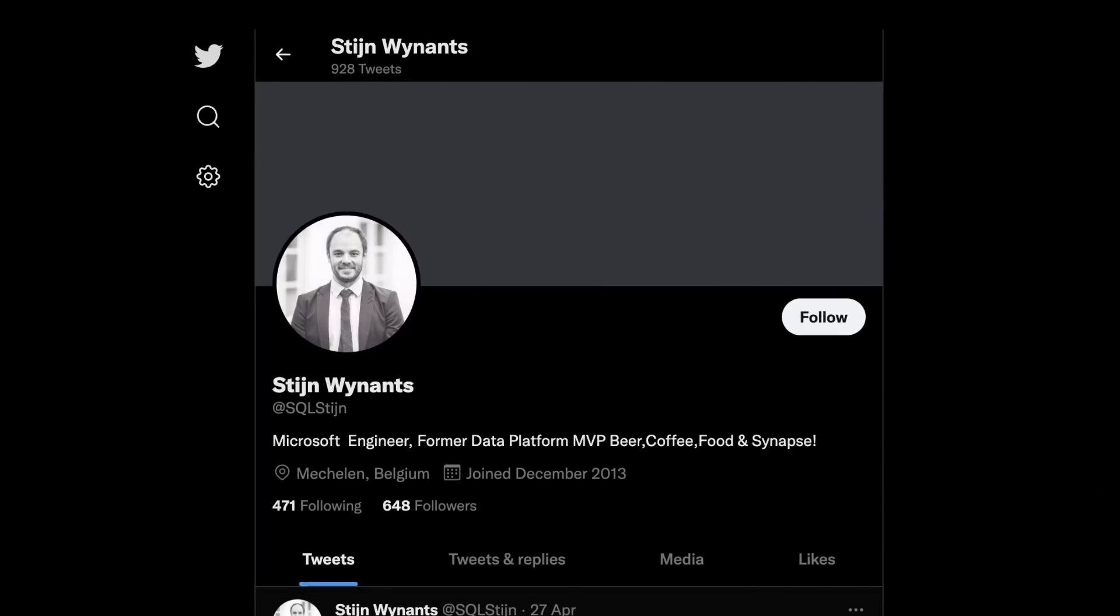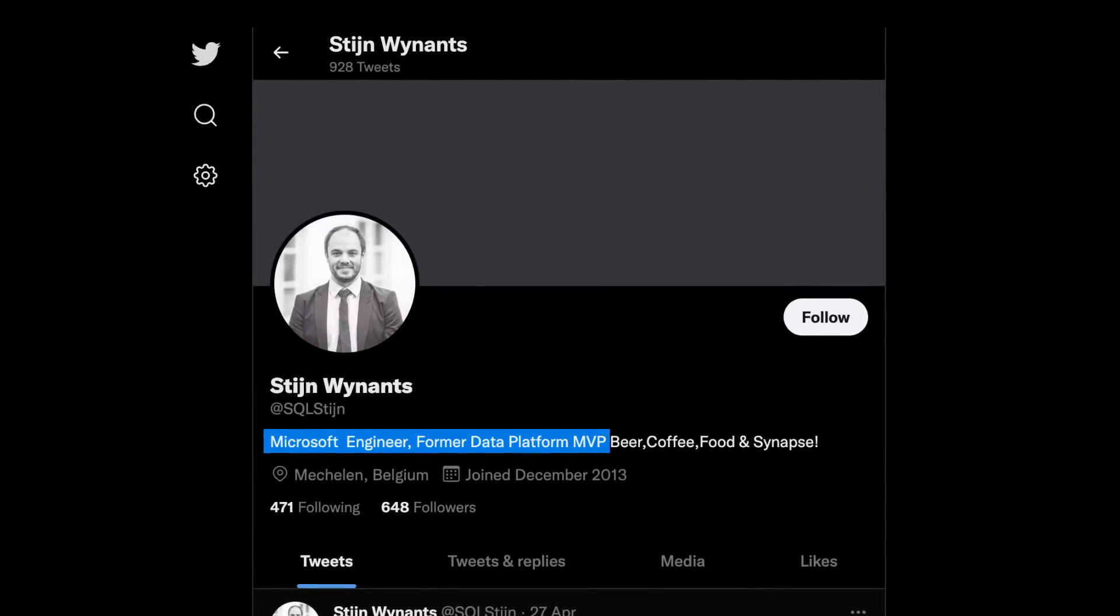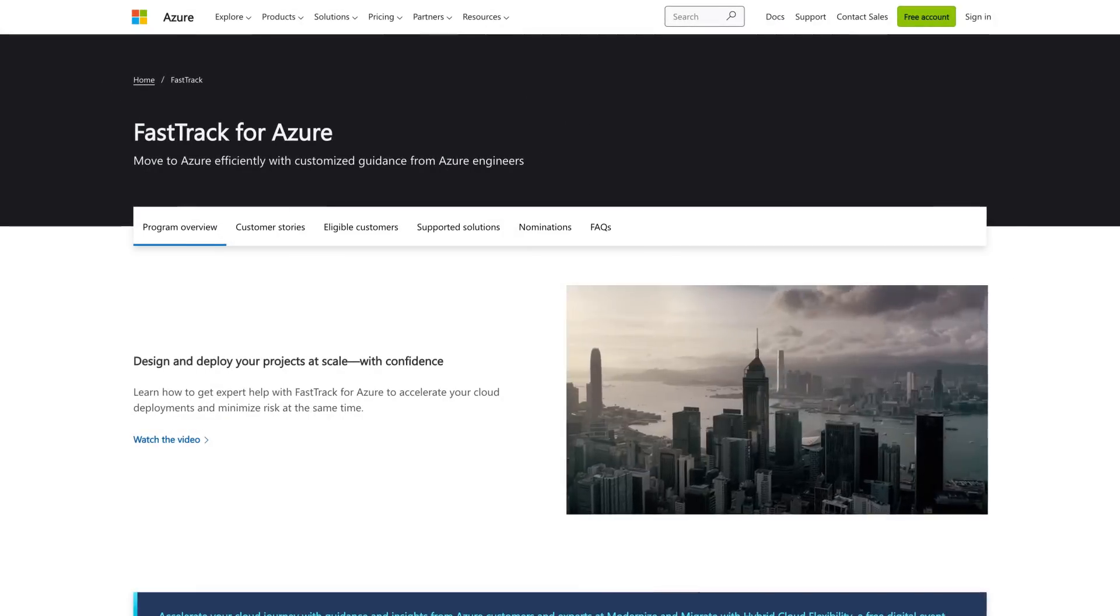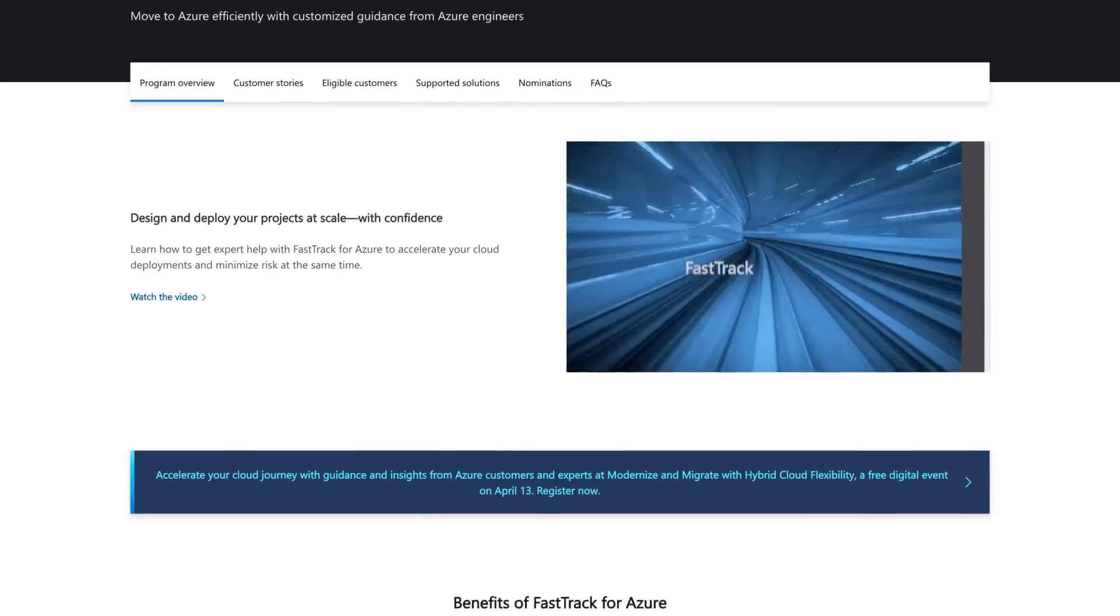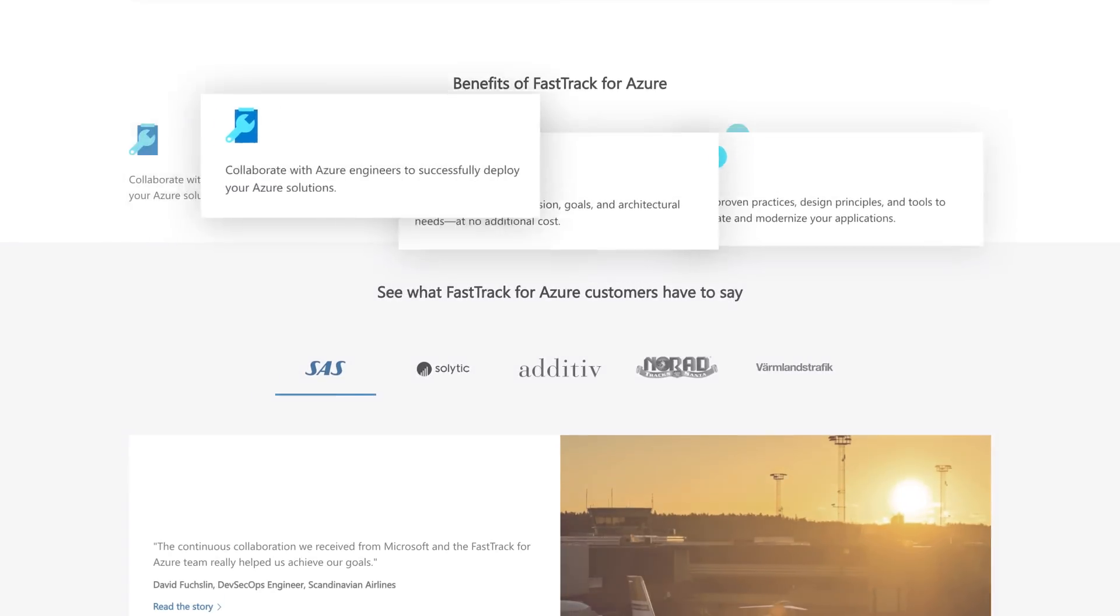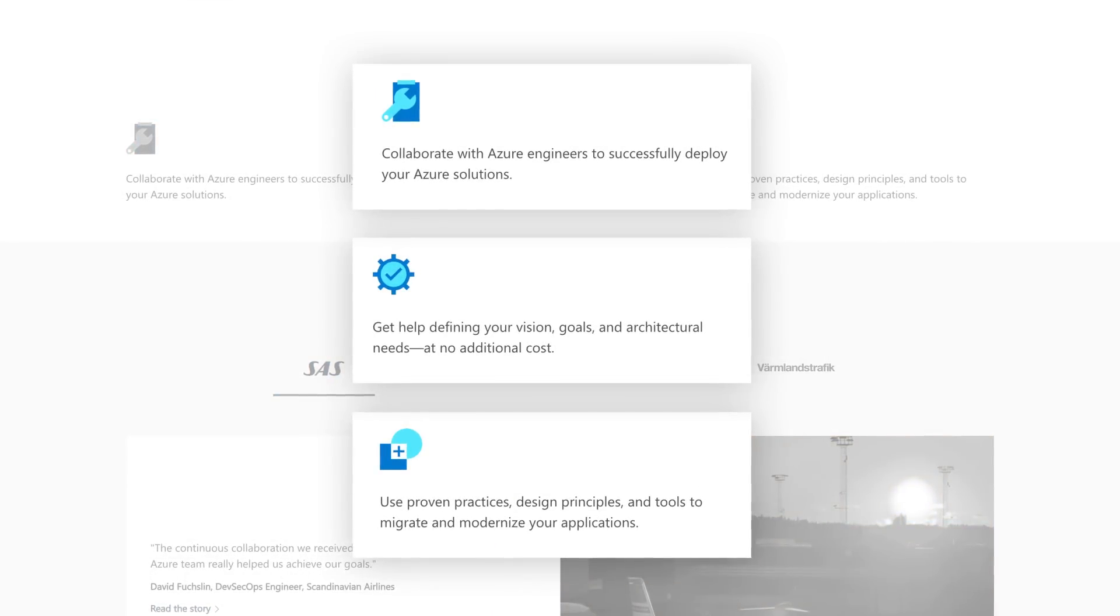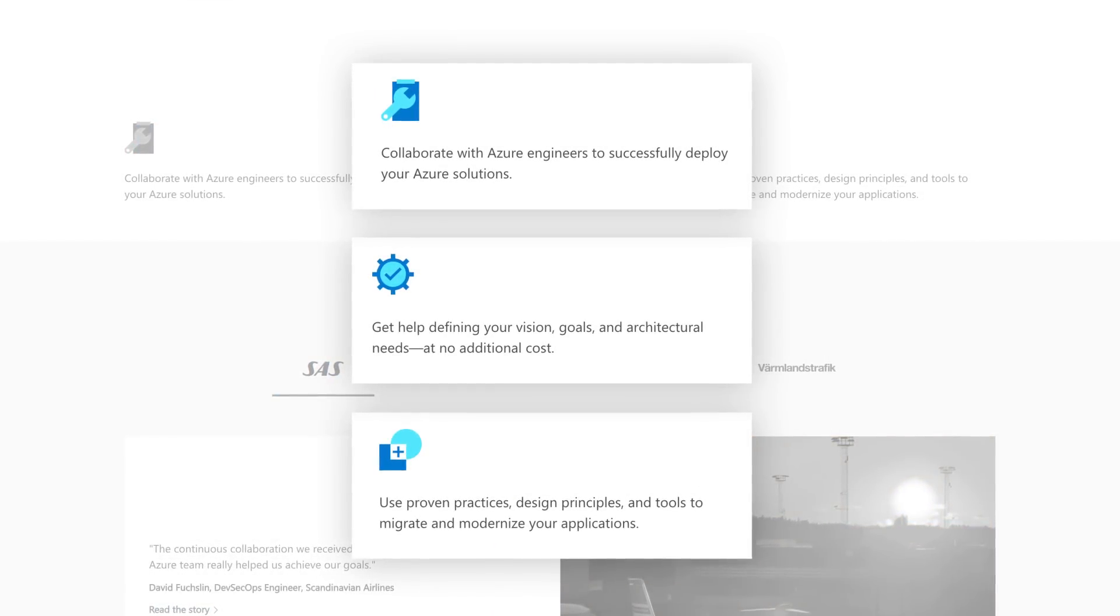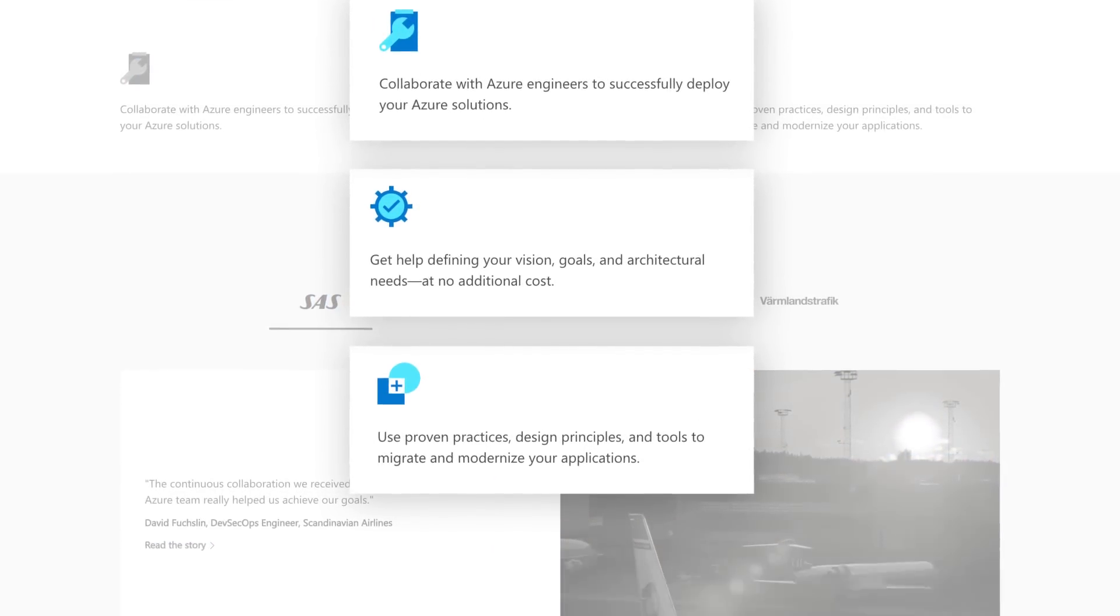My name is Stan Wallens. I'm from Belgium, used to be an MVP, and now working for Microsoft for about three and a half years. I work for a thing called Azure Fast Track. So we basically help customers get engaged with Azure, move to Azure, and basically become fans of Azure. We're a free service, and it's a lot of fun to work with.